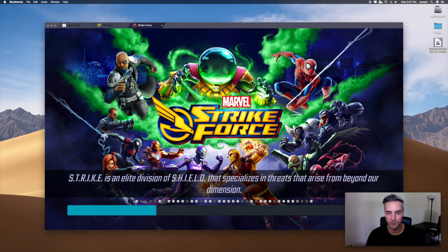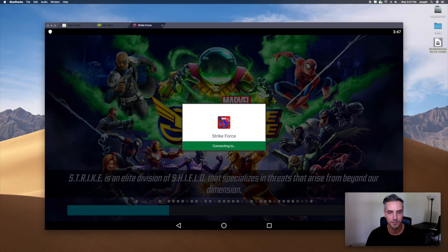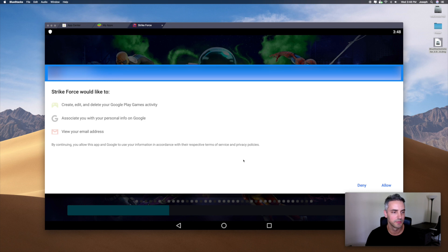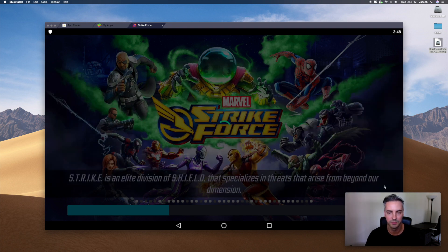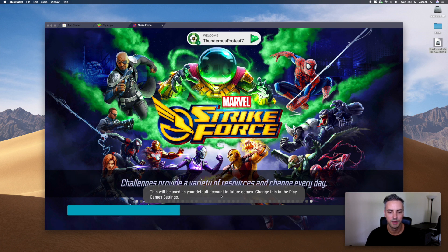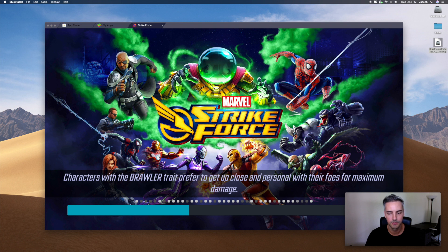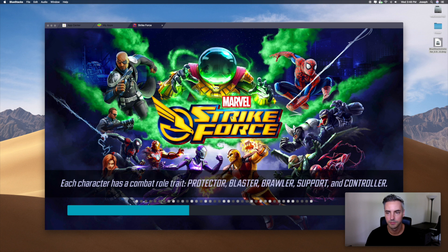I believe it should prompt me to create an account or a gamertag. Let's create a Gamer ID — 'Thunderous Protest 7', we'll keep it. Create. On the bottom right, click on Allow. And this will be used as your default account.